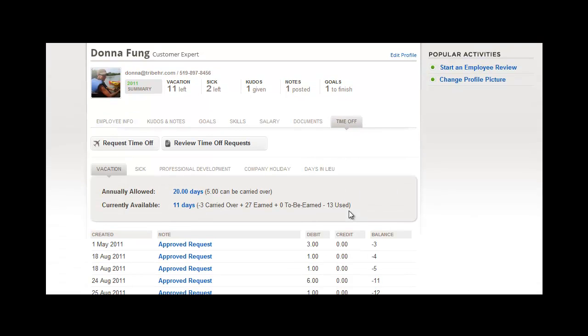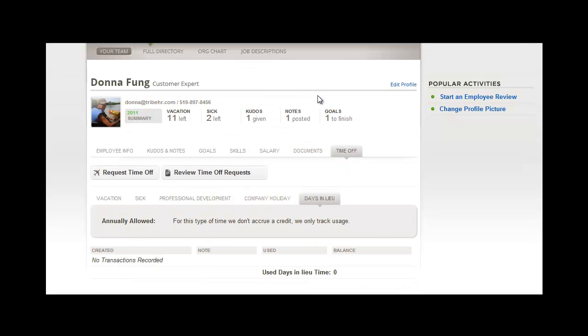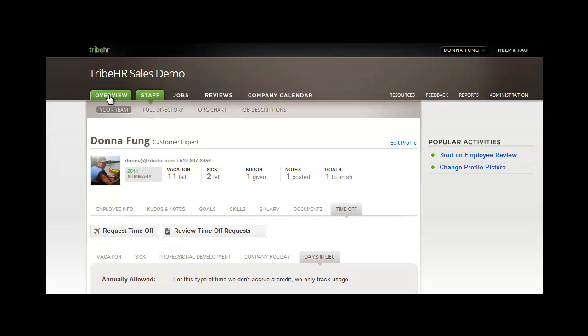You can see that you can view the time off summary per employee on their individual file. The time off summary is divided according to time off type. Now that you've seen how some of this information is stored, let's review how you can actually request time off.